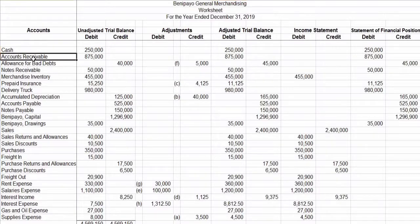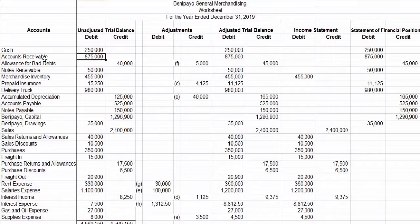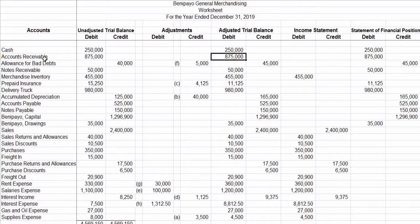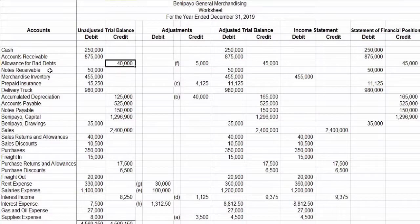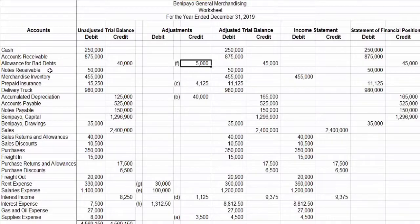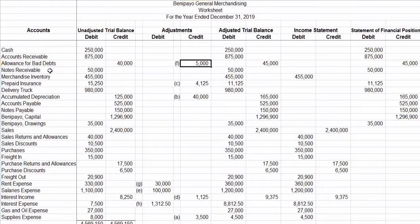Same for accounts receivable — we only have one figure along this row under the debit column, so just forward $875,000 to the debit column of the adjusted trial balance. For the allowance for bad debts, we have two figures: $40,000 credit and $5,000 credit also. When you have the same side — credit and credit, or debit and debit — just add the figures and write the sum under that side. Therefore, $40,000 credit and $5,000 credit equals $45,000 on the credit side of the adjusted trial balance.